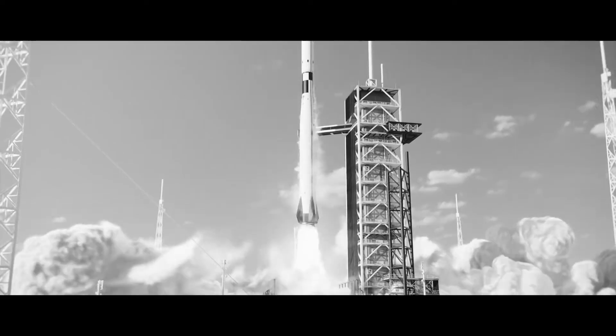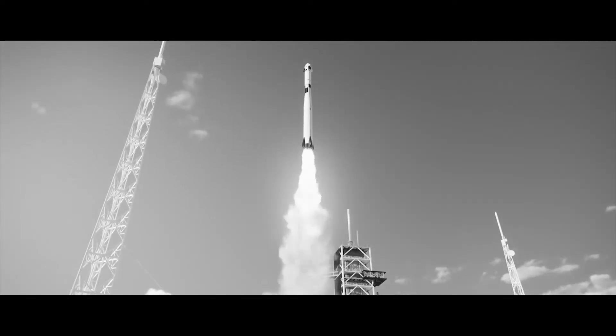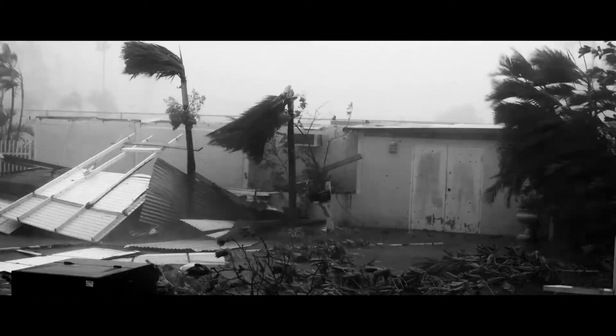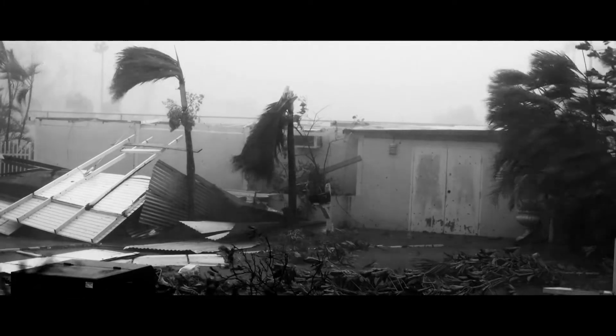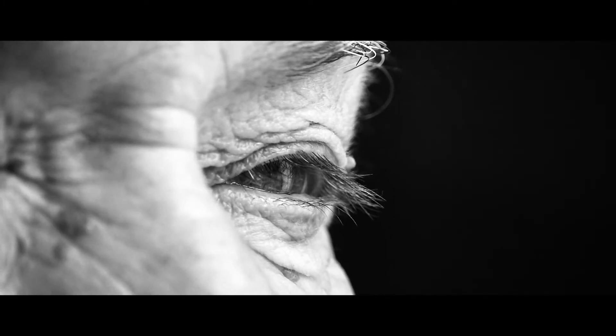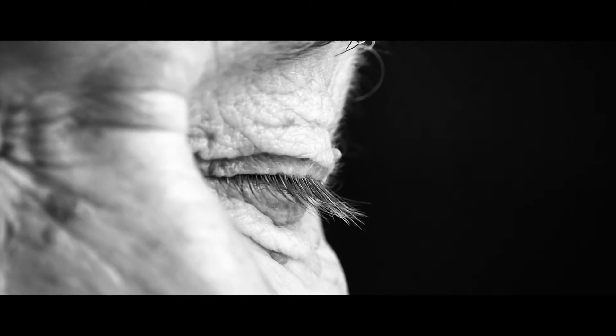It is a witness to our achievements and failures, to our greatness and darkness. Incredibly precious, yet unforgiving.